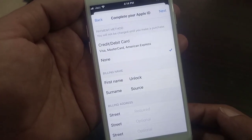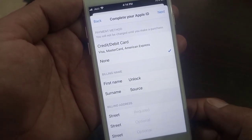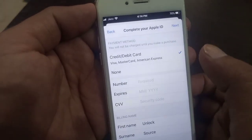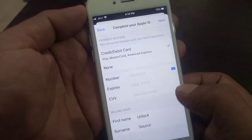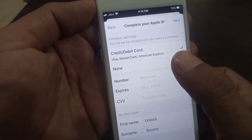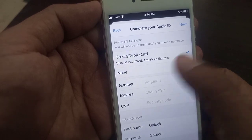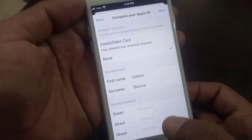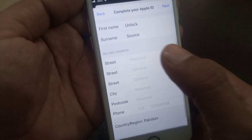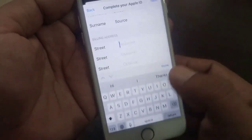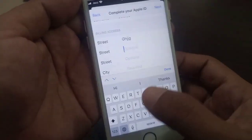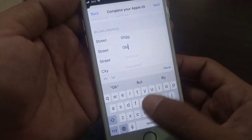As you can see, it's asking for a debit or credit card. You can add your payment information here. If you don't want to add a card, tap 'None.' There are some formalities to fill in — you can type a fake entry just as a formality.